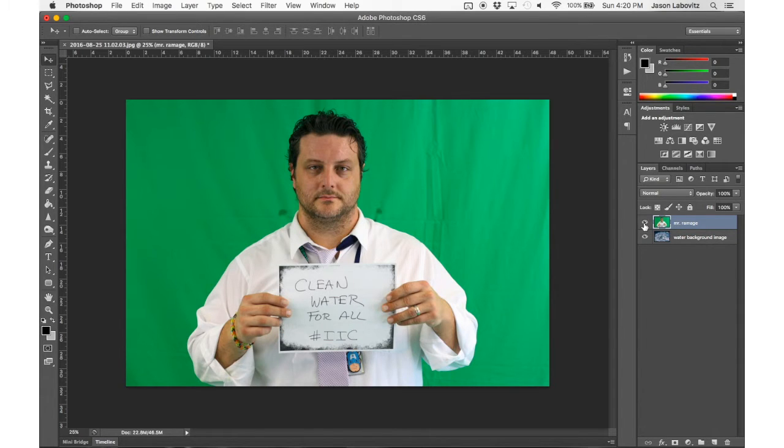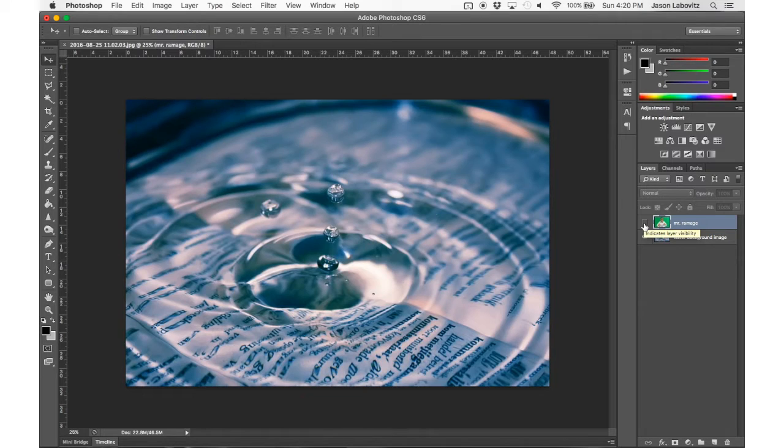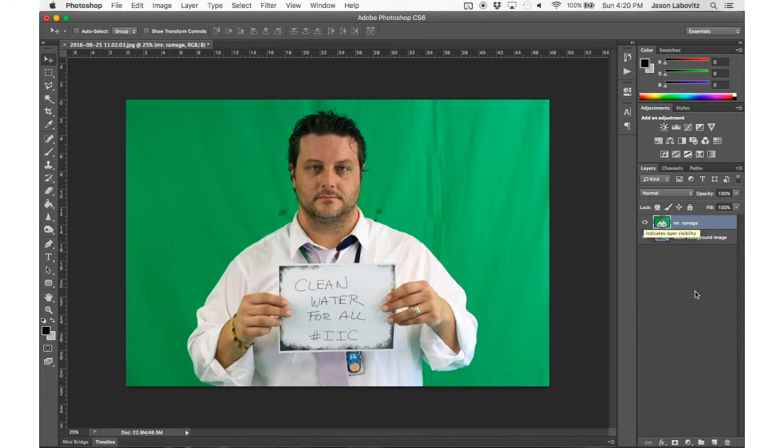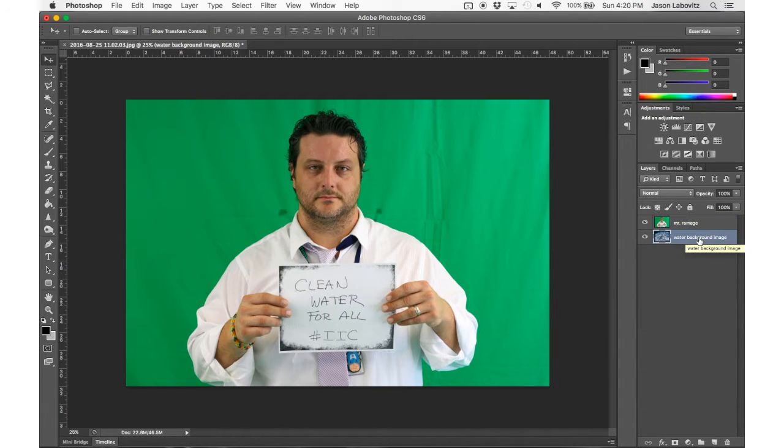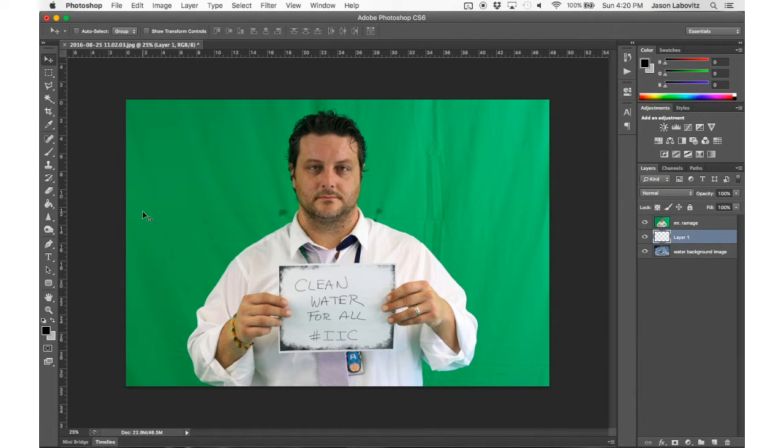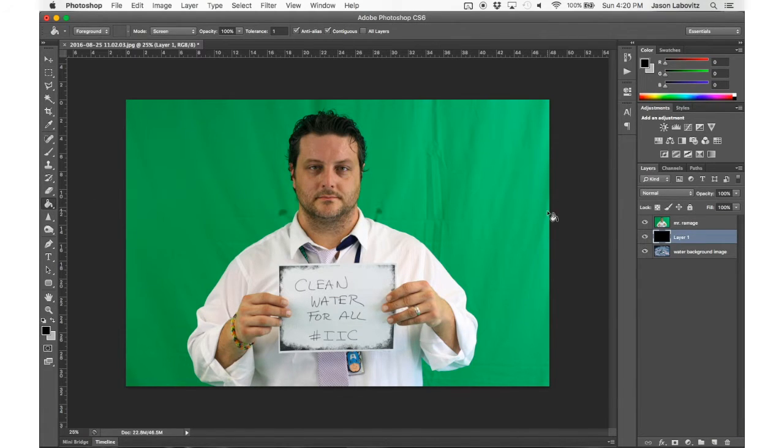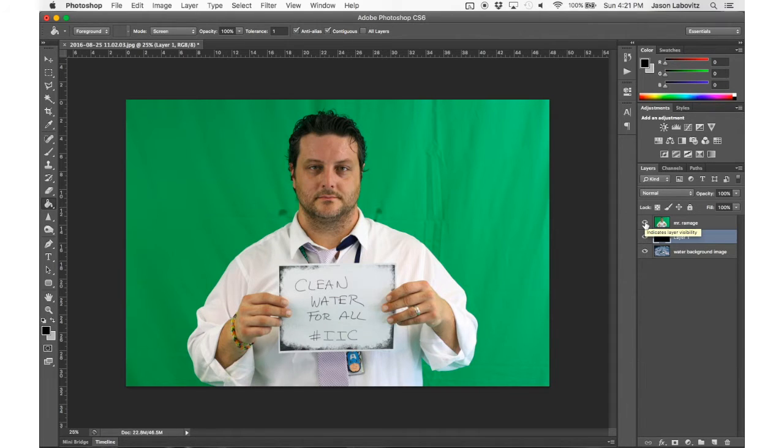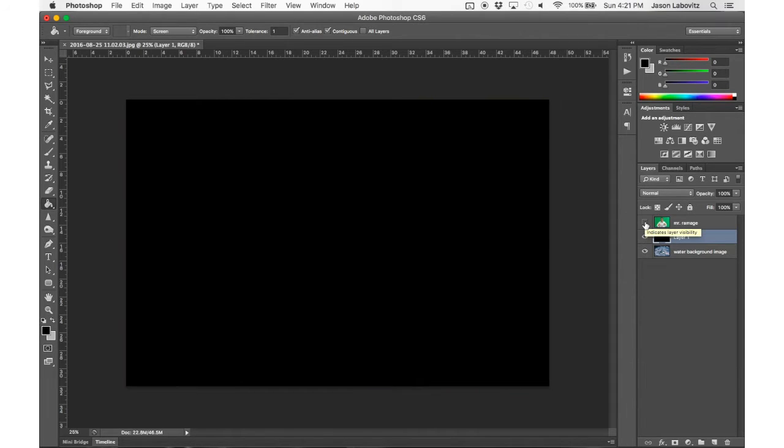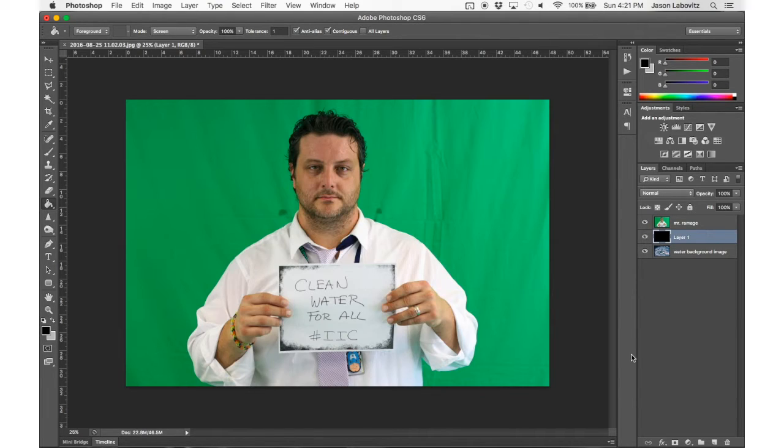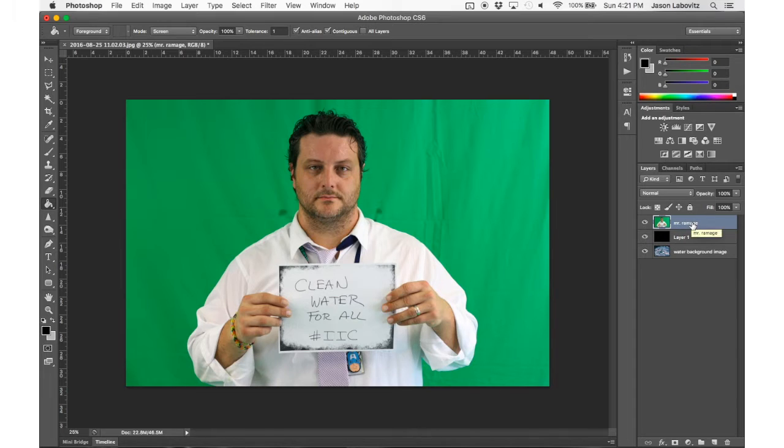So our goal is to get Mr. Ramage cut out and in front of this image. But before I can do anything, I'm going to click on the water background image, go to New Layer, and paint bucket that layer solid black. So if I hide the green screen Mr. Ramage layer, I can see my solid black layer.